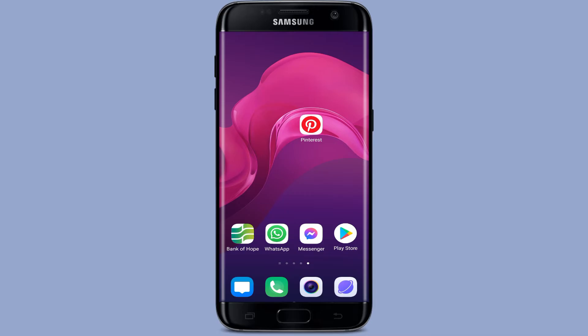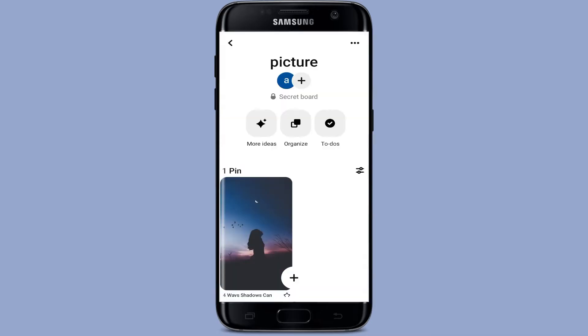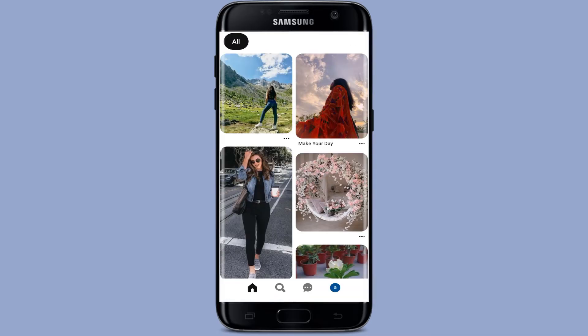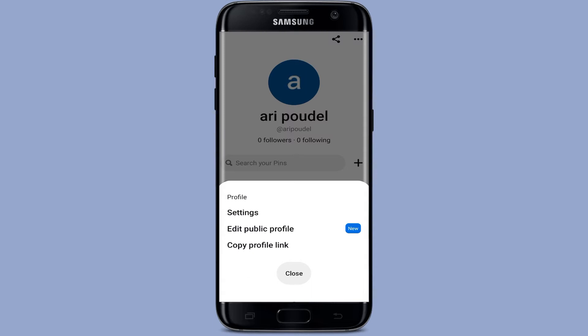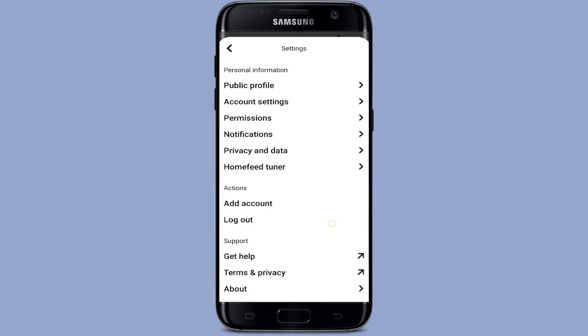Let's begin the video. Open the Pinterest app and simply log into your account. After logging in, you can go to the profile page. After that, tap on the settings icon which is on the top right corner and tap on Settings.